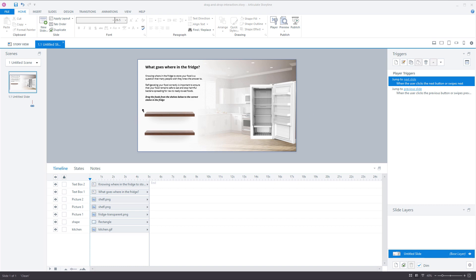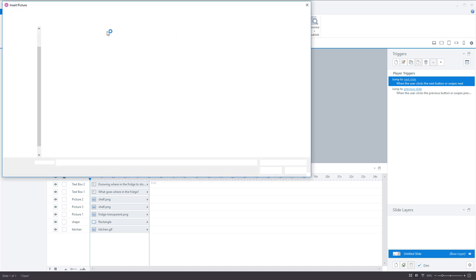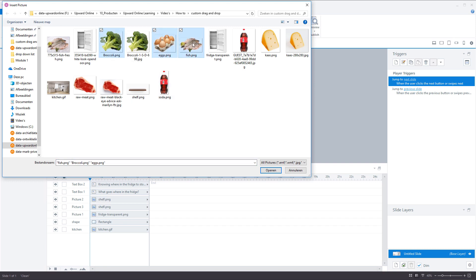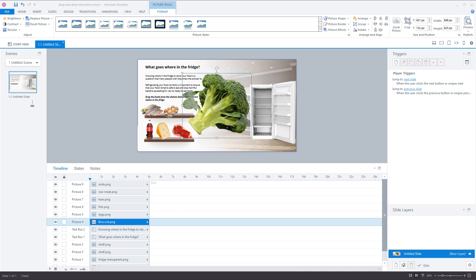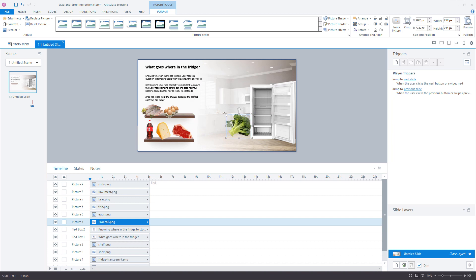Now I'm going to add the products on the shelves — the products are going to be the drag objects that have to be dragged to the right place in the refrigerator. I go to the Insert tab, go to Picture, and click all the pictures I want to insert: the cheese, raw meat, fish, eggs, and soda. I click Open and Storyline opens all the images. Now I have to resize these images and place them on the shelf — I pressed the Shift key and dragged so the dimensions remain the same — and I position each product on the slide on the shelf.